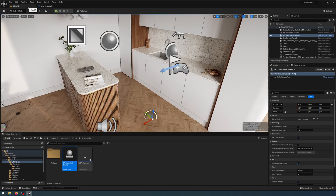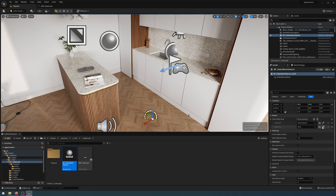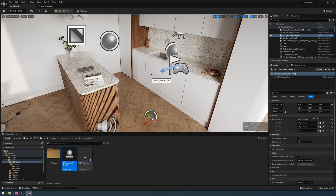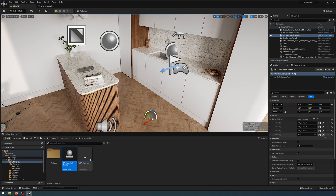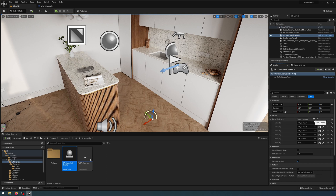Compile and save. Now back in my scene with my static mesh selector selected, under Default you'll see the array we just created. If I add a plus it's going to give me an additional index, and with that index I can start eyedropping the static meshes in my scene. I'm going to start adding indexes and eyedropping the static meshes I want to change materials for — all the kitchen cabinetry.